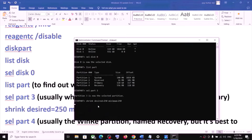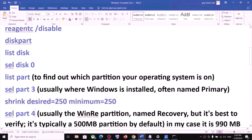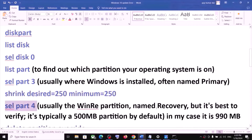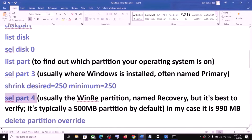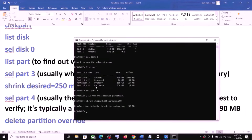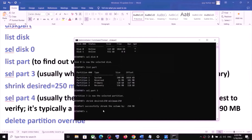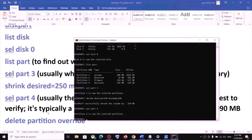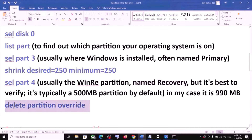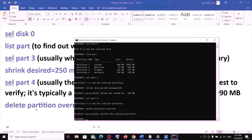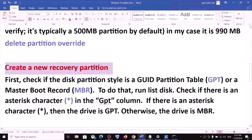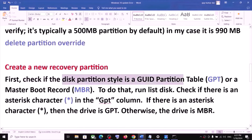This may take a couple of seconds. Once done, you will see the message 'Successfully shrunk volume by 250 MB'. Now type 'select part 4' — this is usually where the WinRE partition named Recovery is located. Typically you might see a 500 MB partition; in my case it is partition 4, Recovery, 556 MB. Select it with 'select part 4' and hit Enter. Now run the command 'delete partition override' and hit Enter. Once this is done, you have to create a new recovery partition — first check whether your disk partition style is GPT or MBR.